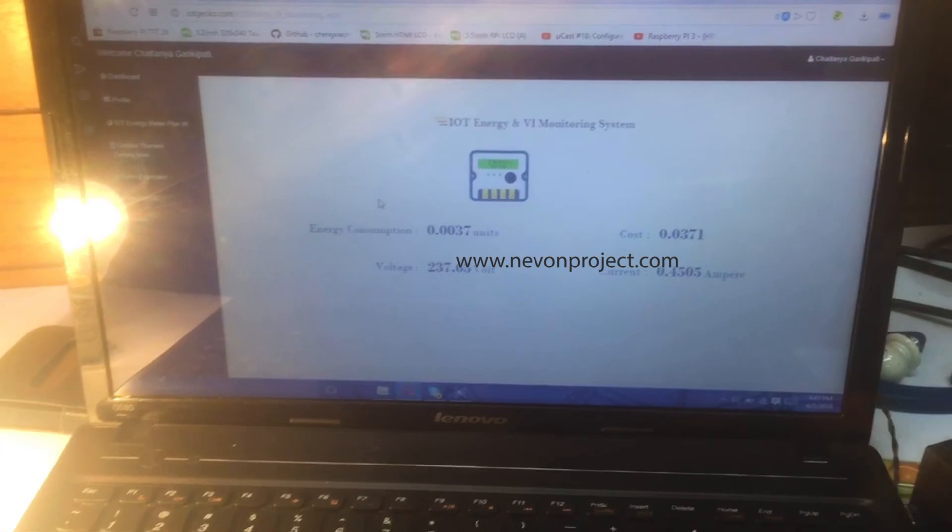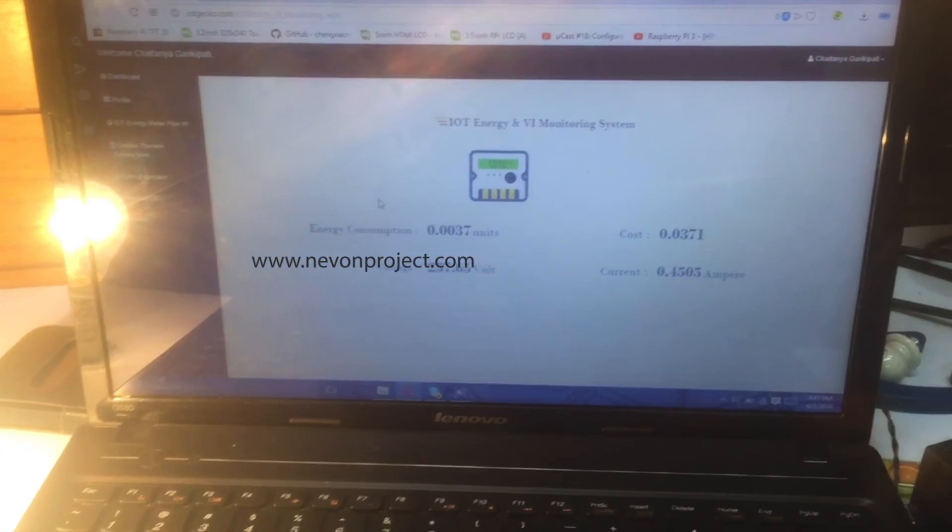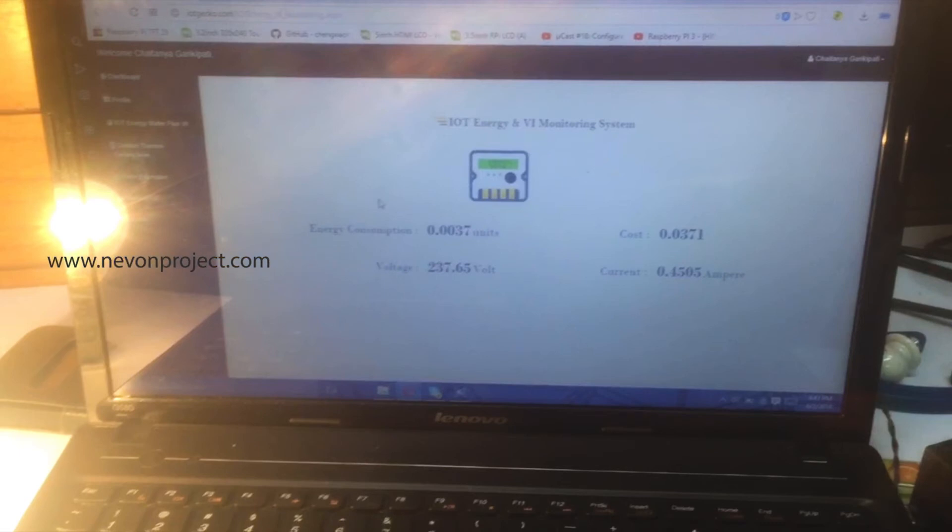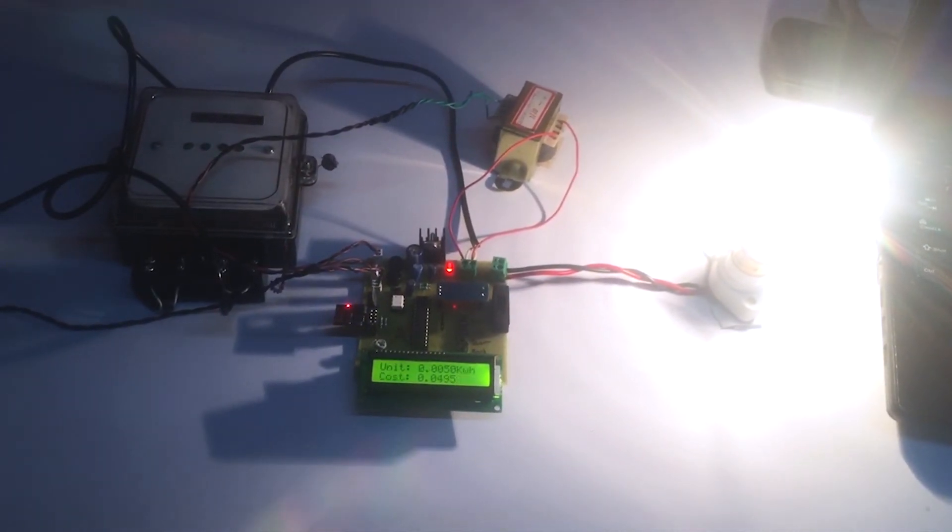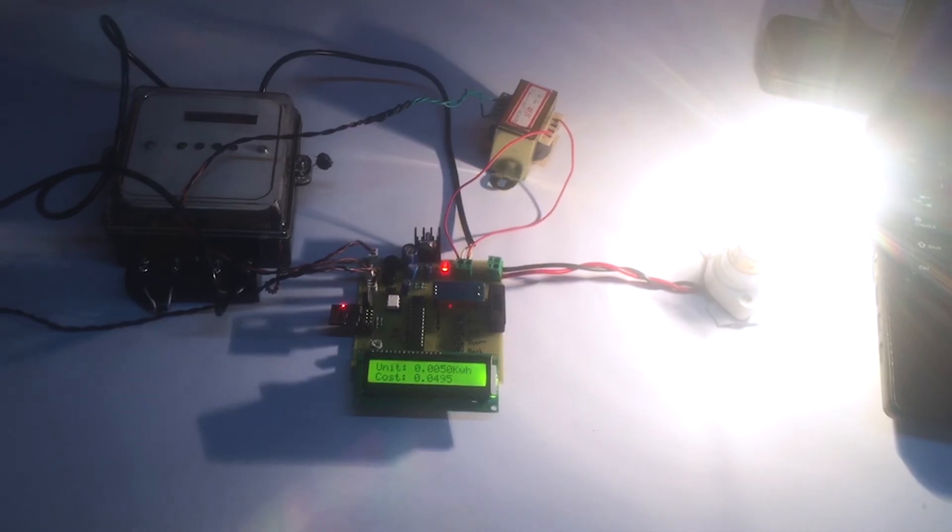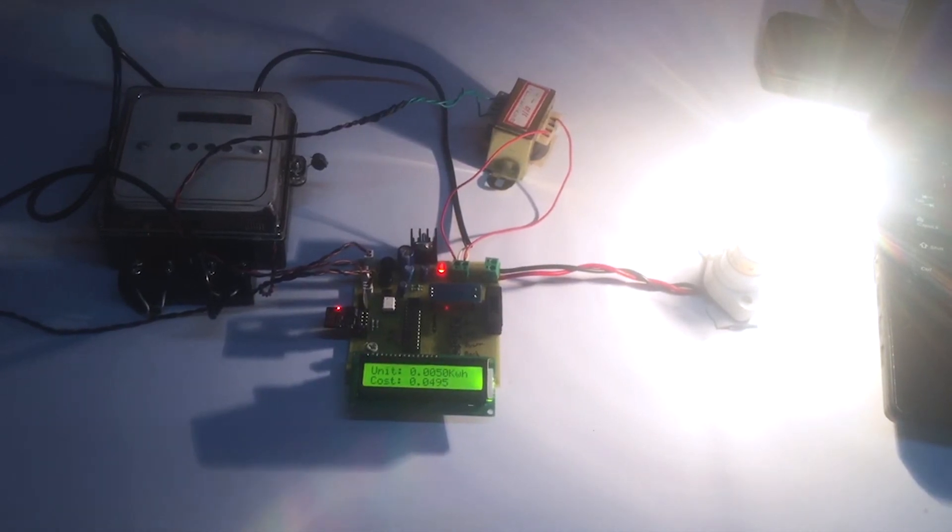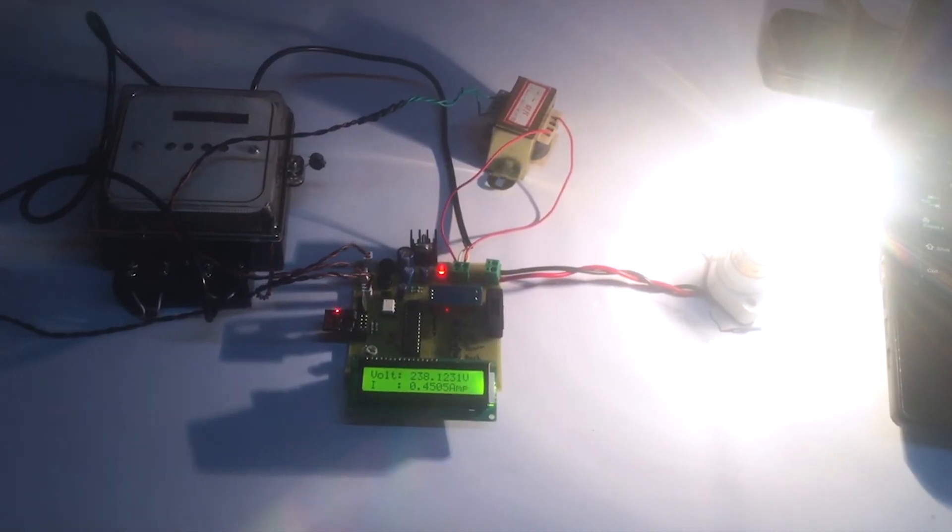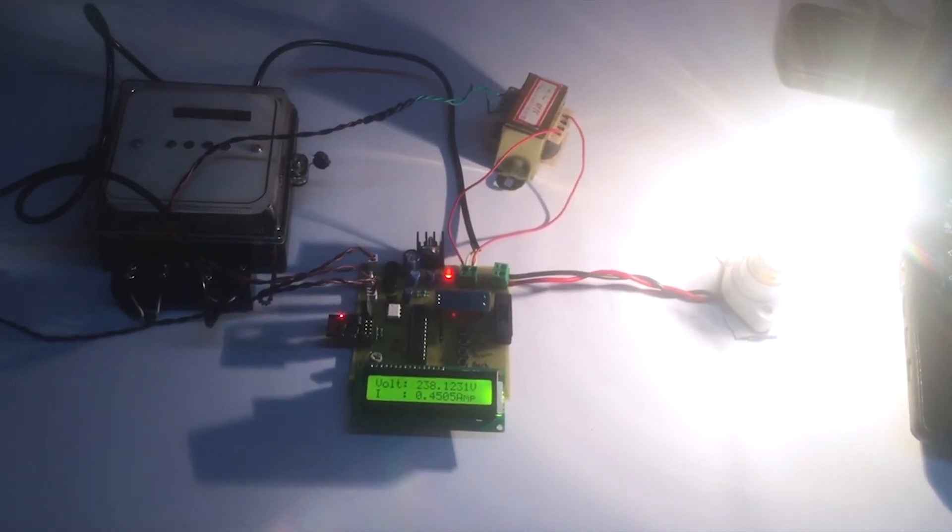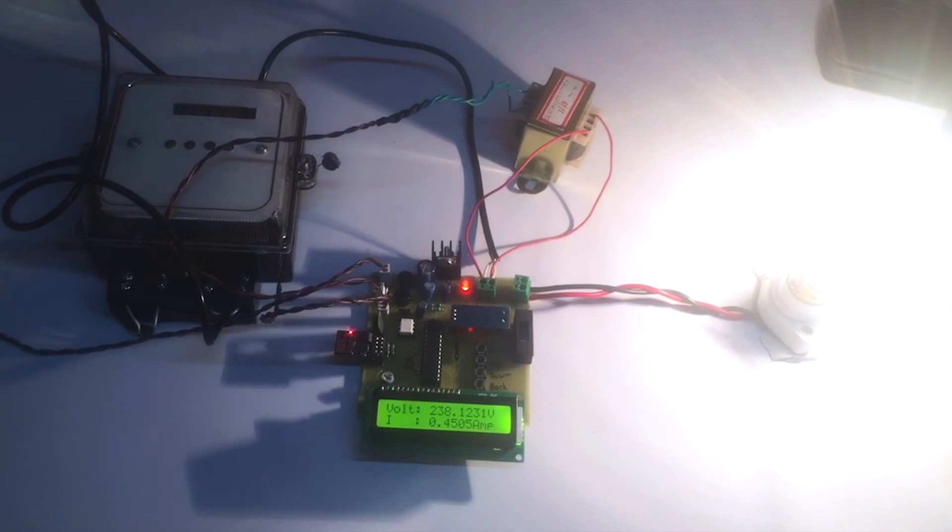So in this way, this project can be very useful for people to remotely monitor their energy consumption of household devices and thus be alerted of any uneven consumption of the devices. So this is how the project works. Thank you.